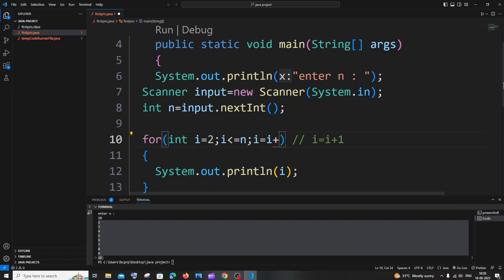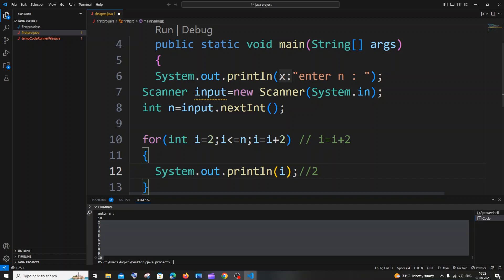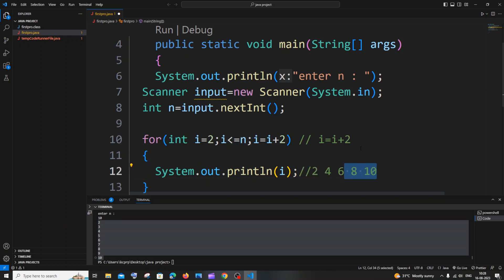Now if I change this to i = i + 2, during the first iteration i is 2, so 2 gets printed. Then i = 2 + 2 = 4, 4 gets printed. Then i = 4 + 2 = 6, then 8, then 10. After that i becomes 12, the condition i <= n is false, and the loop terminates.